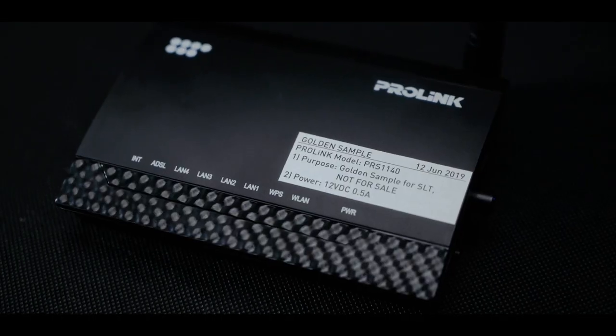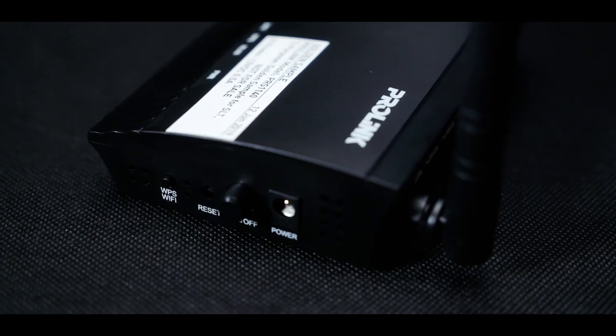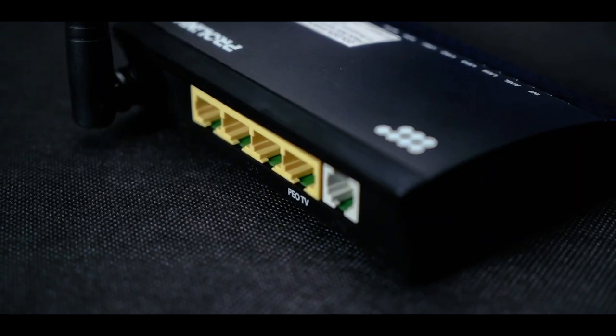The first thing is the ProLink router. The ProLink router will be connected, and we will connect to the ProLink router with the power adapter.